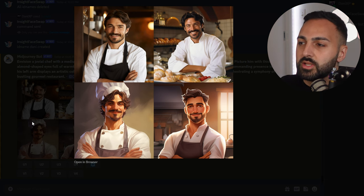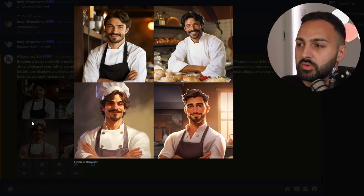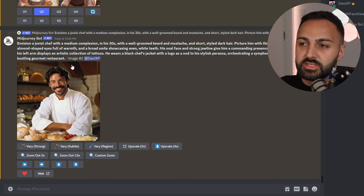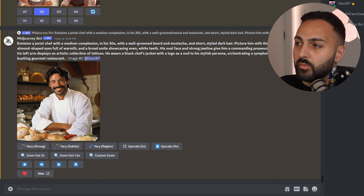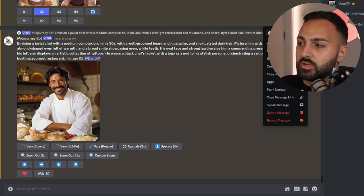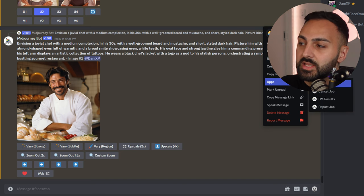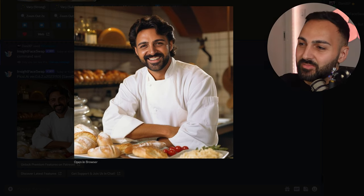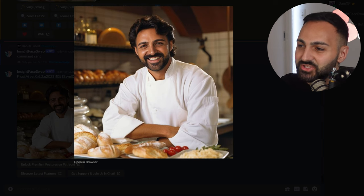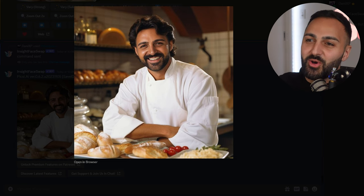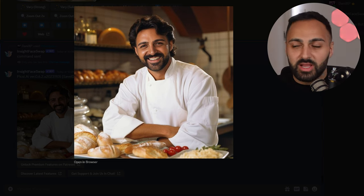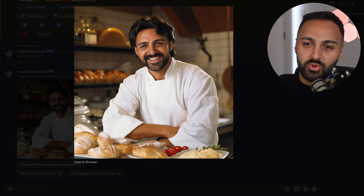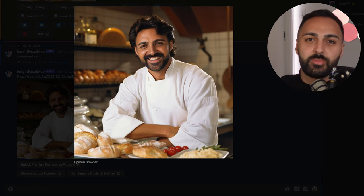I'm just going to show you guys what Insight Face Swap can do. I actually just upscaled the second image, and I go over to the three dots, click Apps, and click InSwapper. It's swapped my face into the image — so now I am some creepy European chef I don't even know, but it looks a bit weird. I just wanted to show you guys what the Insight Face Swapper can do.